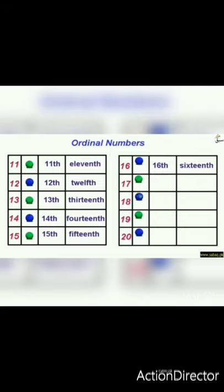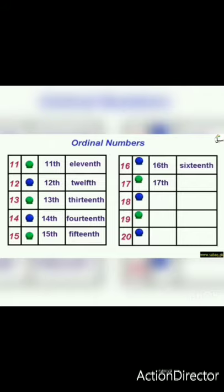After sixteen, the next number is seventeen. The ordinal number of seventeen is seventeenth. We write 17 and add TH — seventeenth. The number name of seventeenth is S-E-V-E-N-T-E-E-N-T-H — seventeenth.